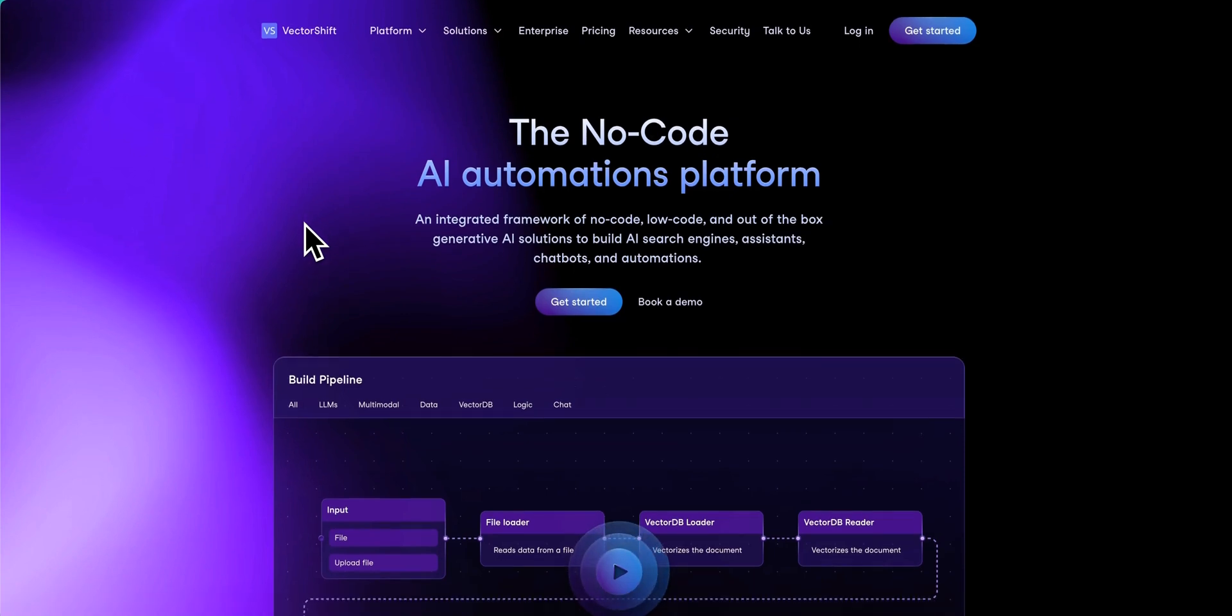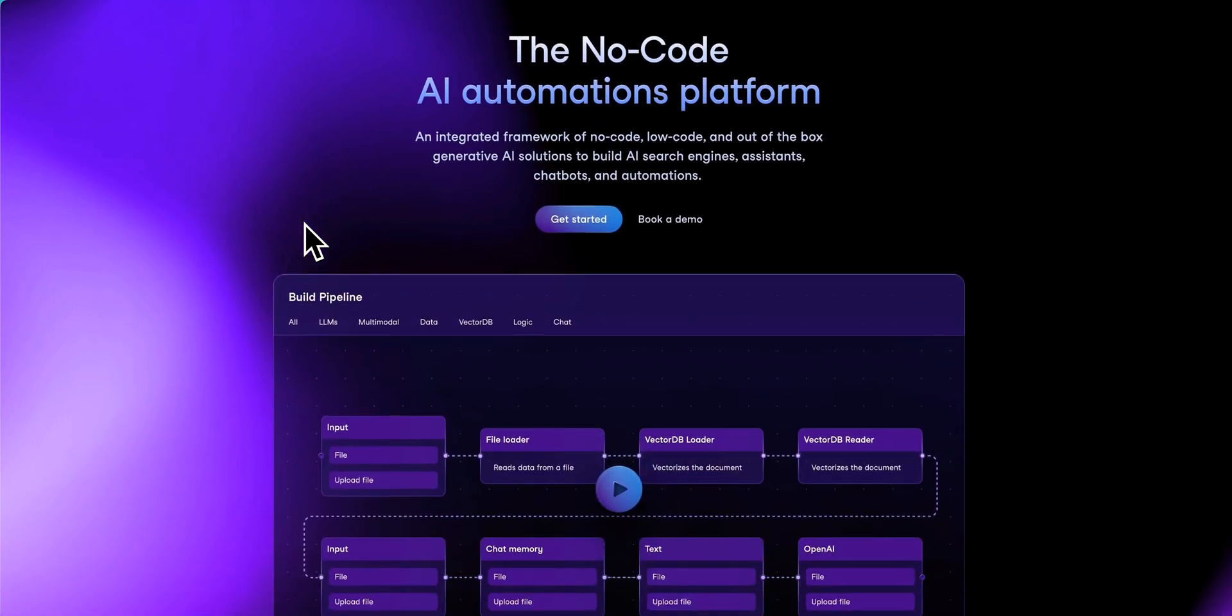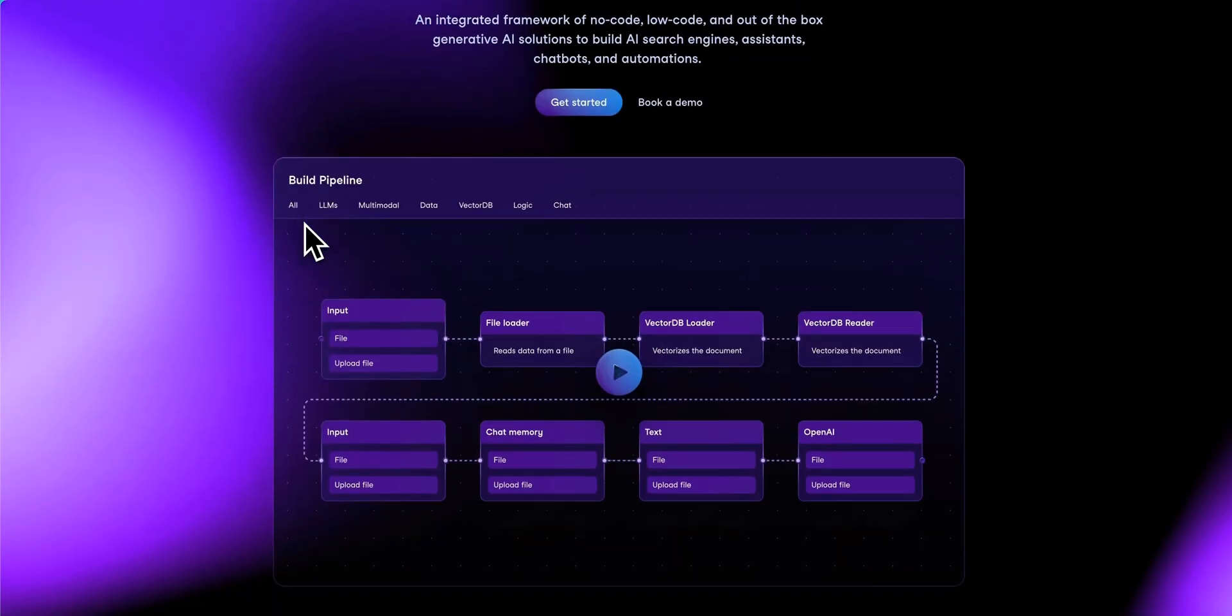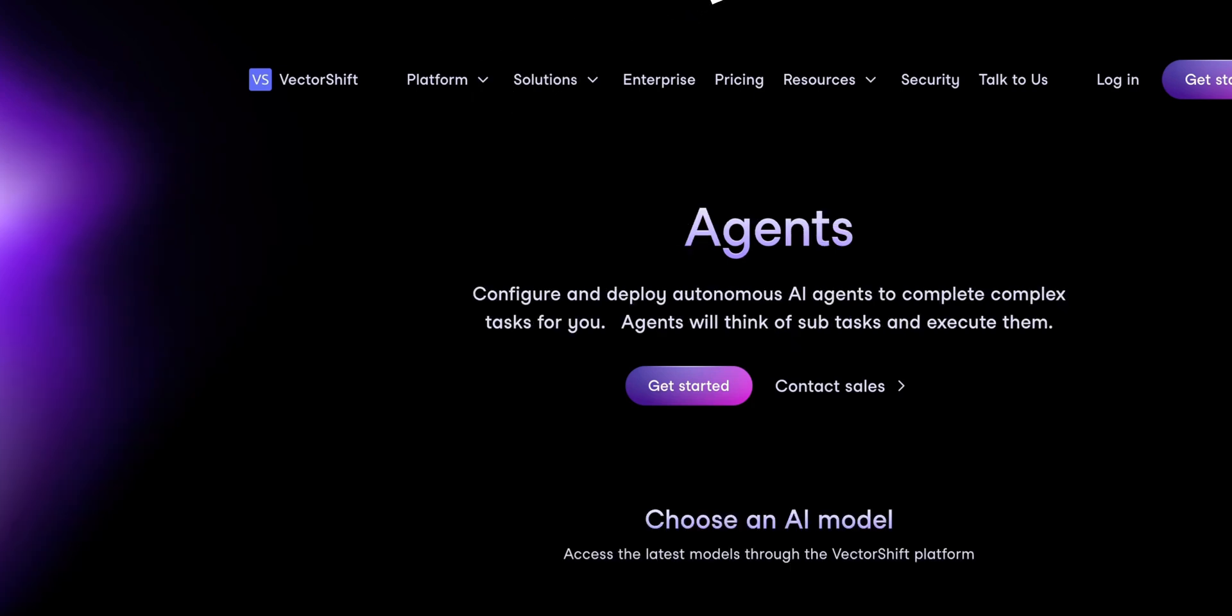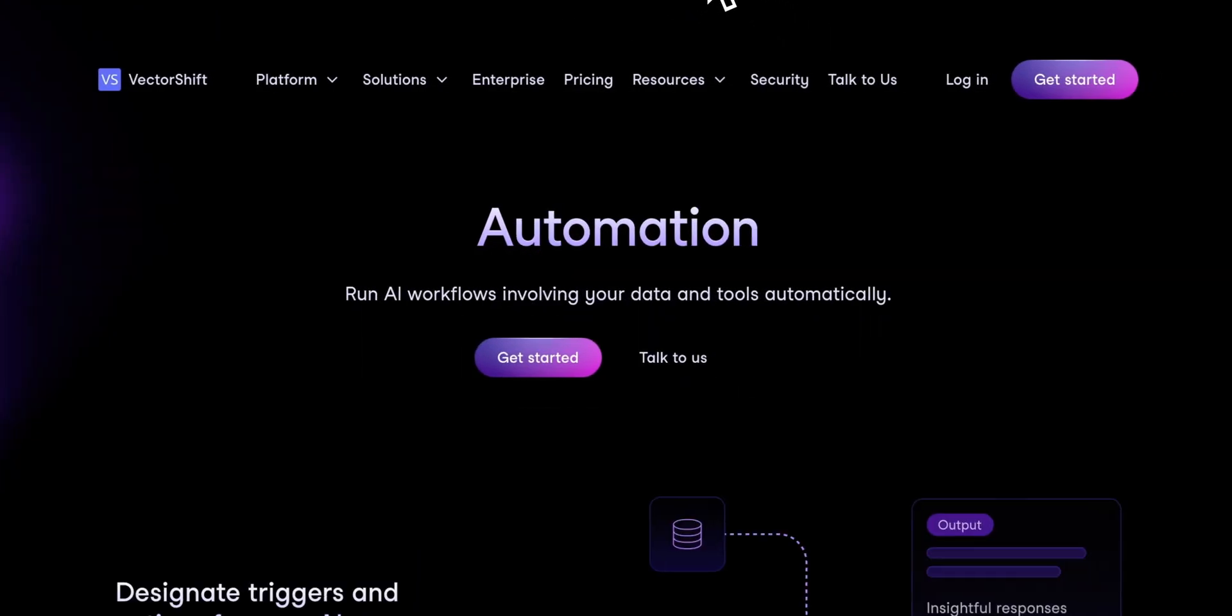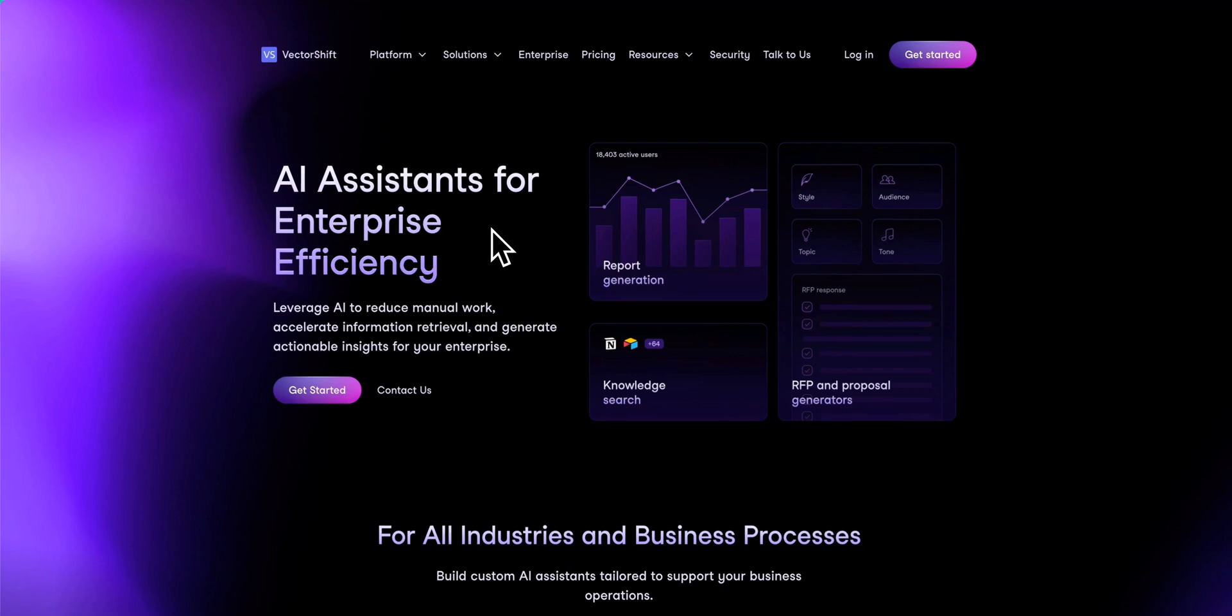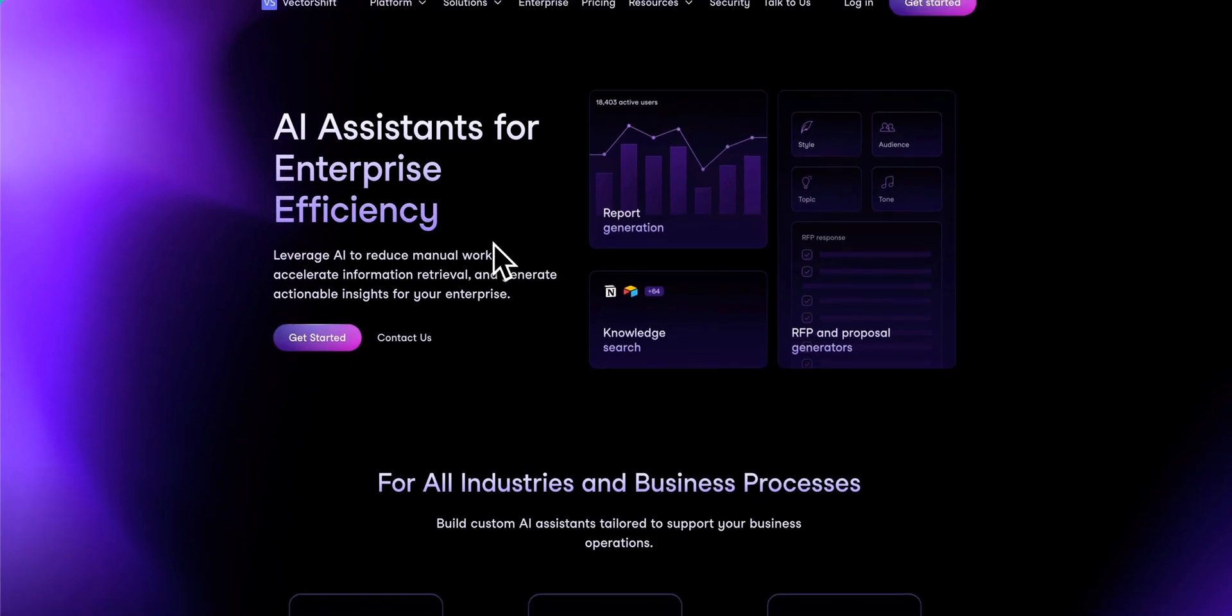In this video, I'm going to be showing you VectorShift, which is a no-code AI automation platform. There are a ton of different use cases in here from agents to automations to chatbots all the way through to assistants that are enterprise ready.